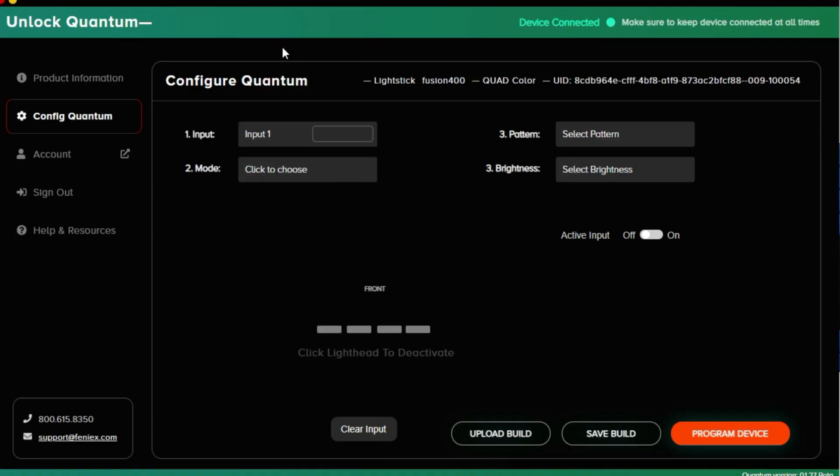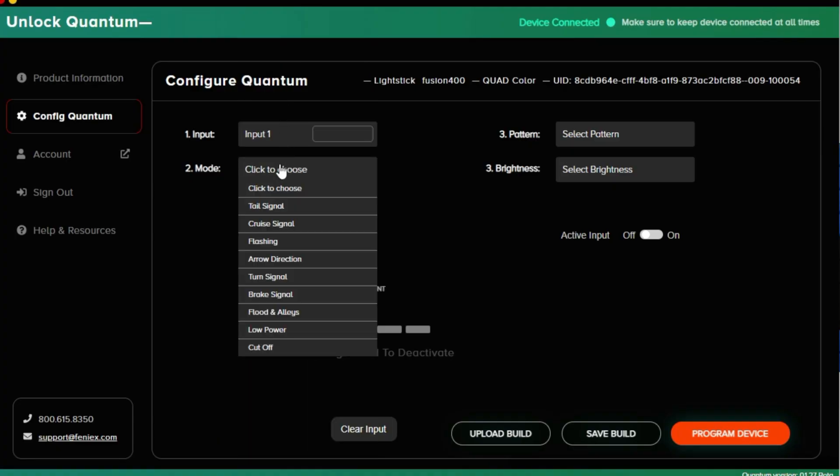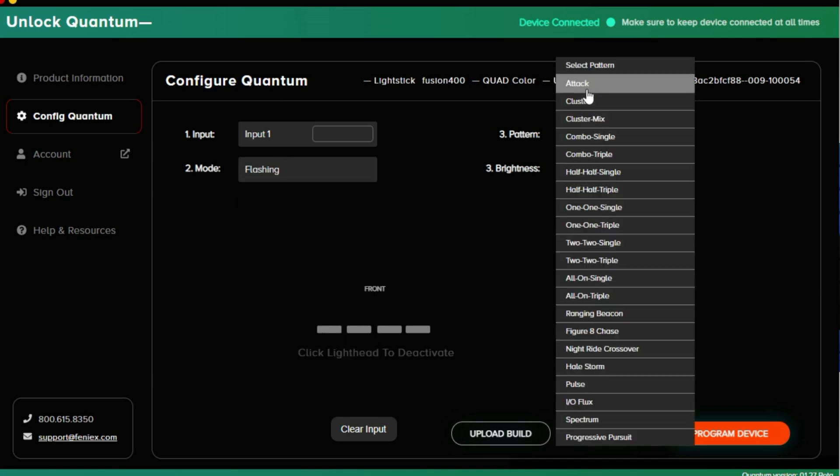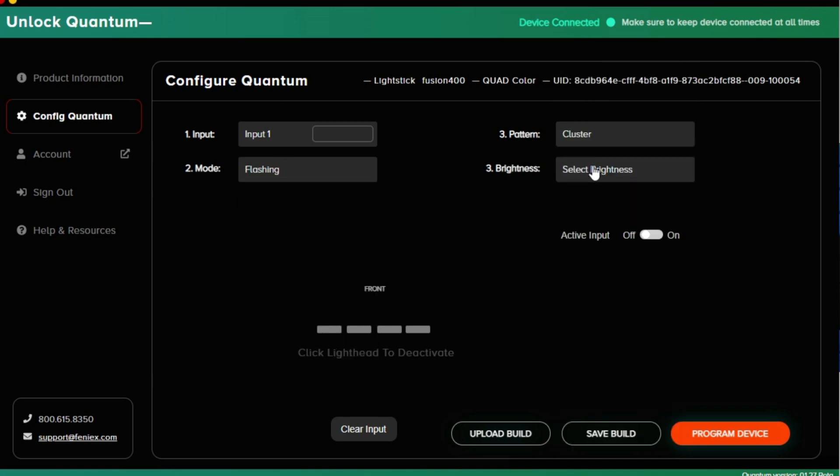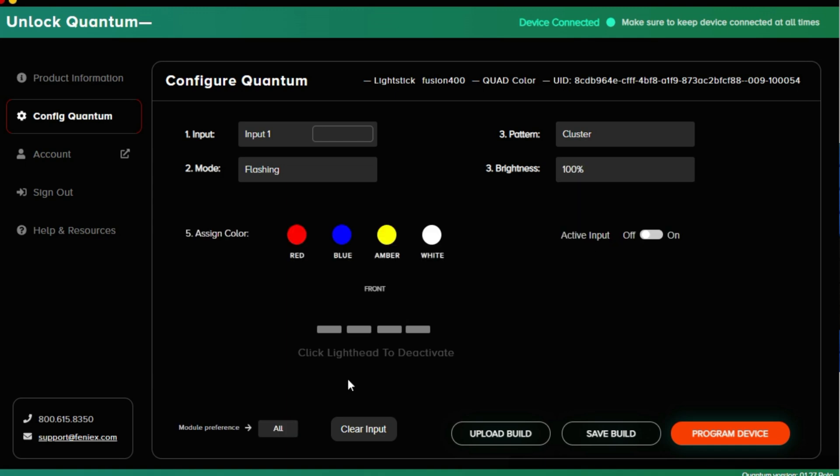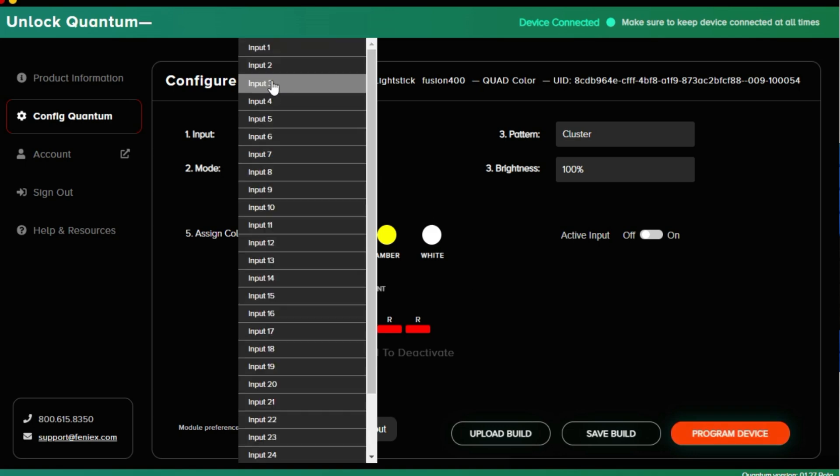I'm going to set input 1 to be flashing. It's going to be a cluster pattern at 100% brightness, and I'll set all my modules to be red. Now I'm going to jump over to input 2.